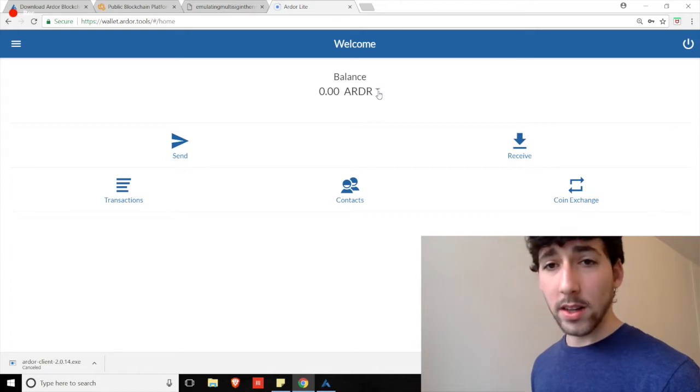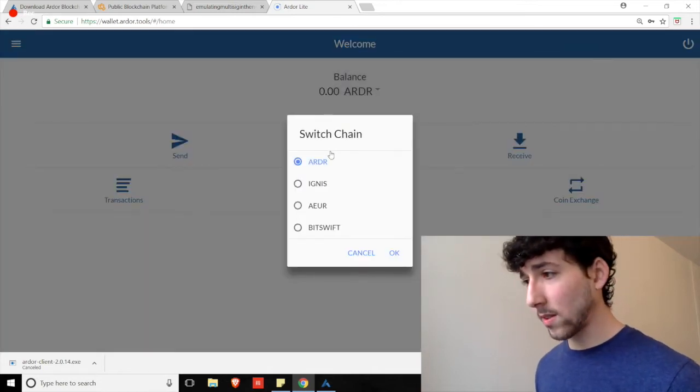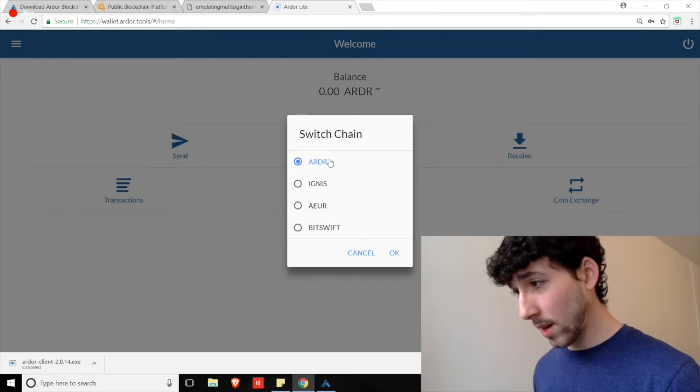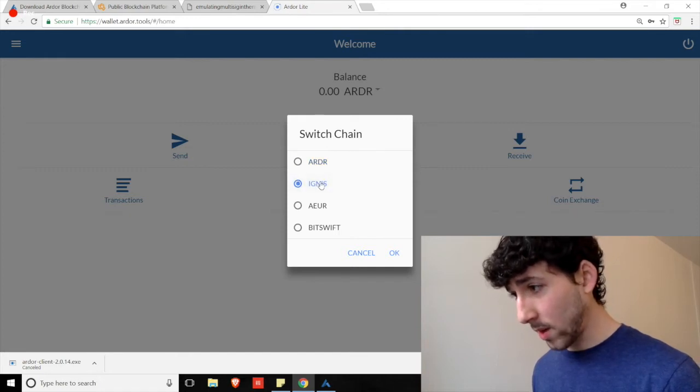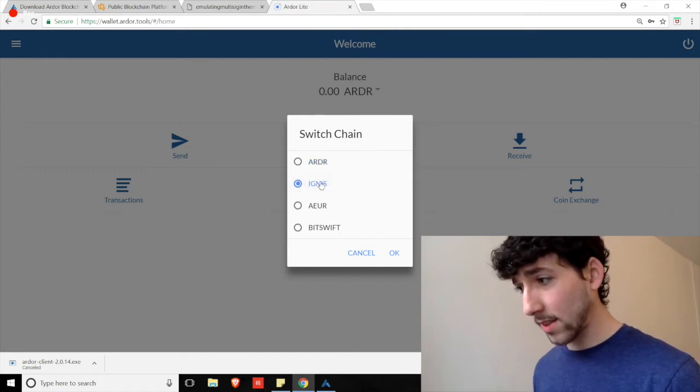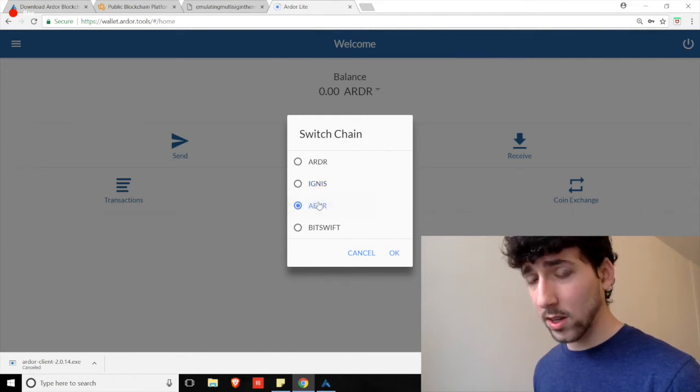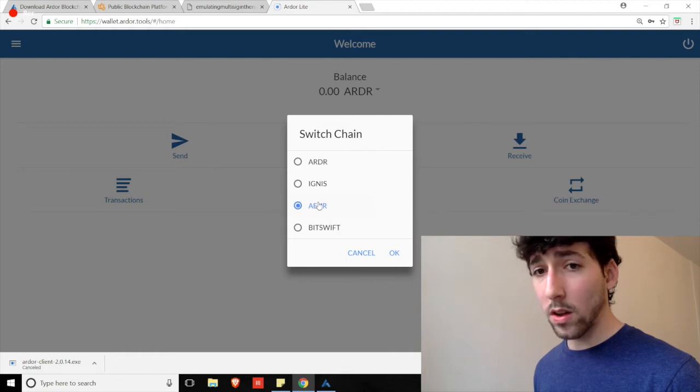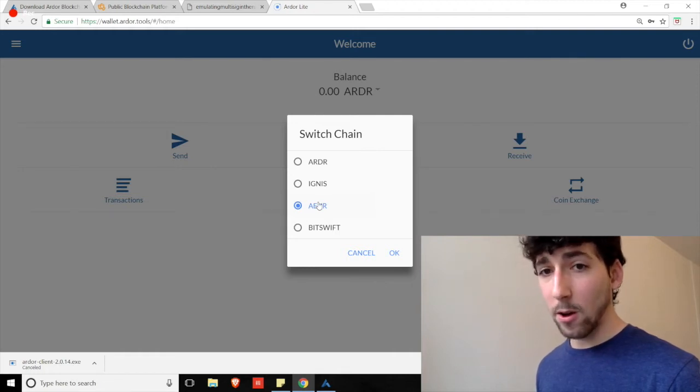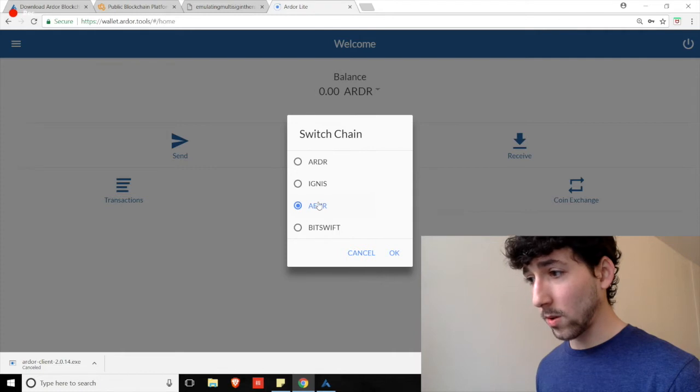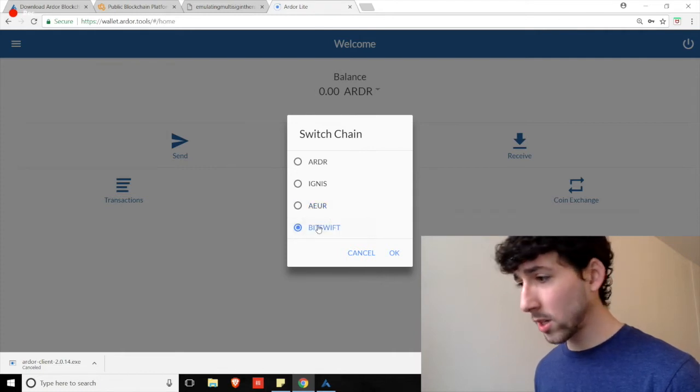Now, if you want to check out the child chains and see what else is going on within Ardor, we can see them here by clicking that little drop-down menu. We see Ardor. We see Ignis, which is the clone of NXT and all of those advanced functionalities. The AEUR, which is an Ardor Euro peg. You can use Ardor Gate and Mr. Tango Bank in Europe to actually go straight from Euro to Ardor without another exchange.